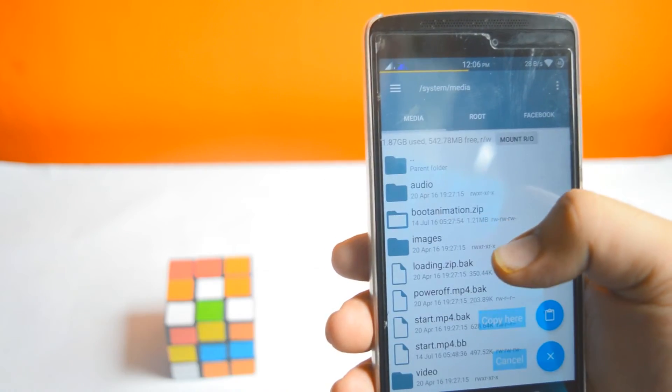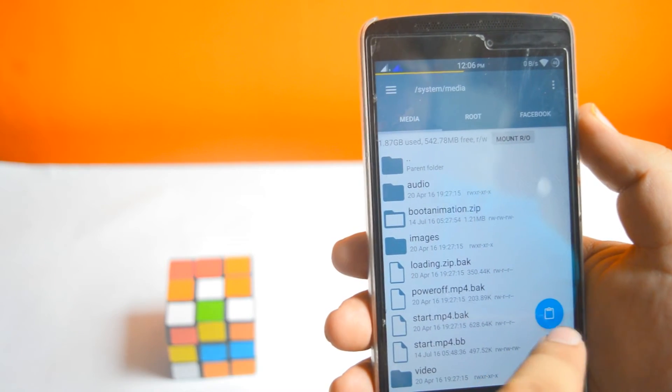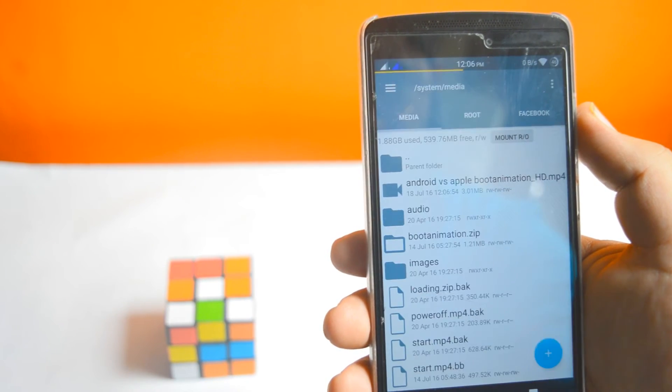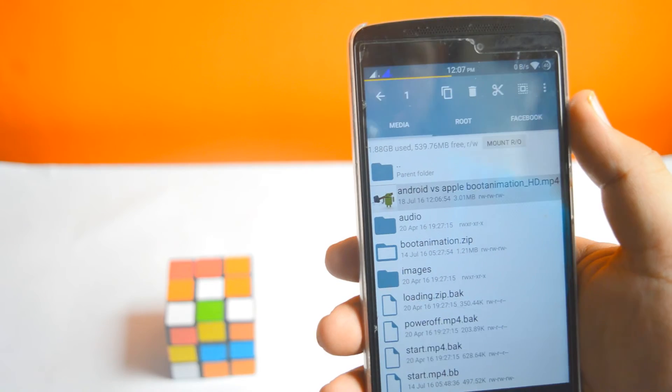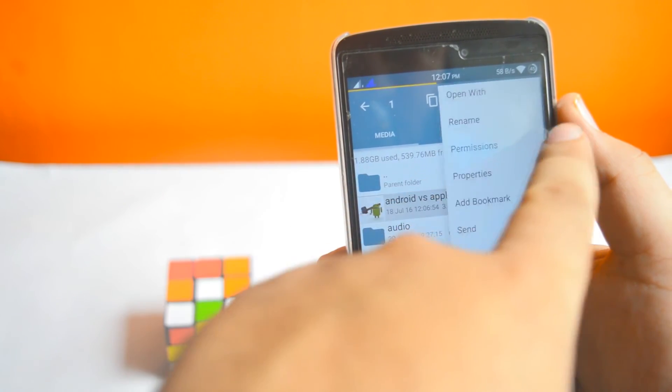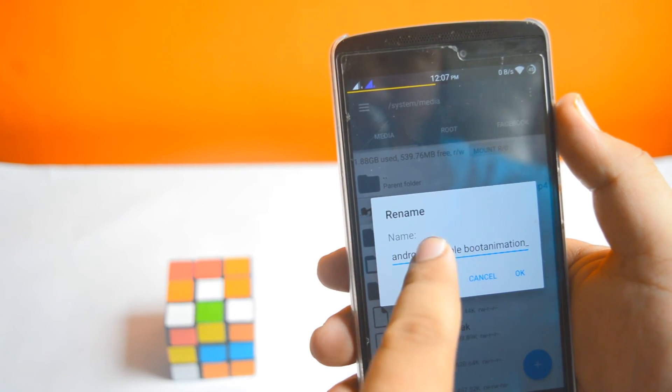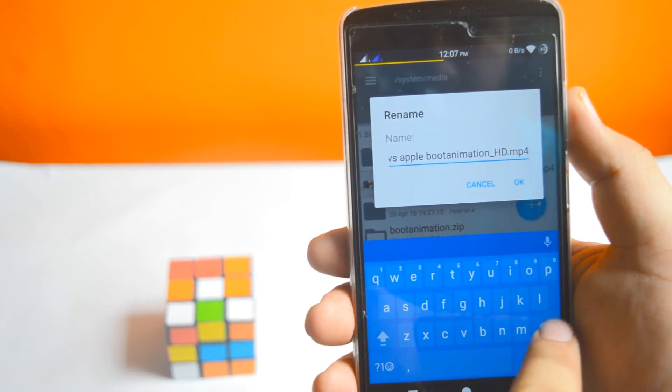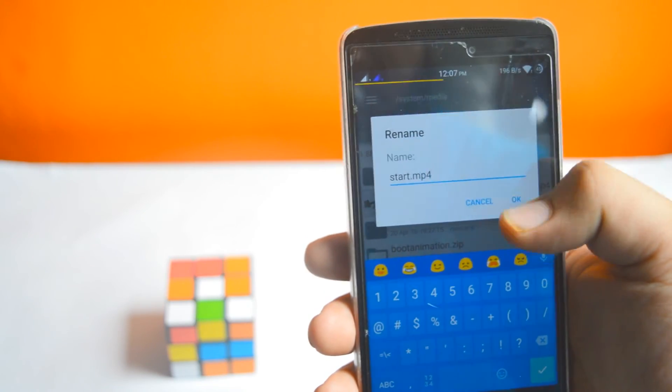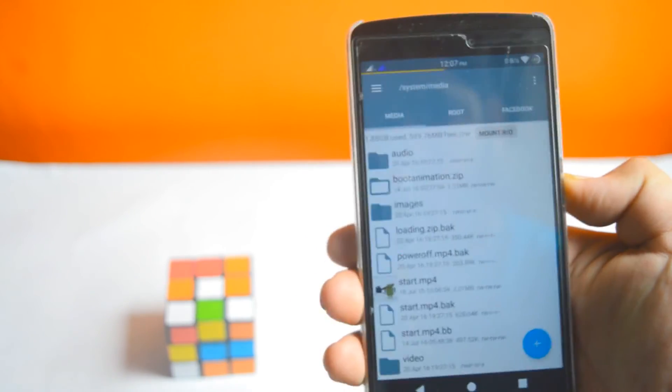media folder. Now rename it as start.mp4. Now restart your device.